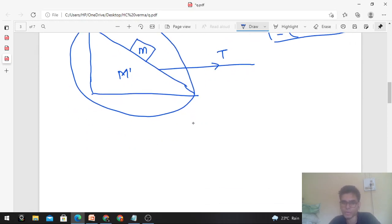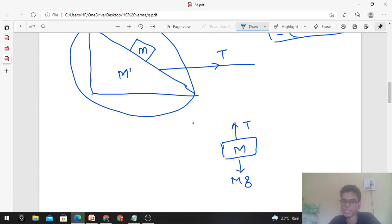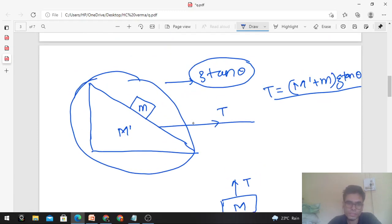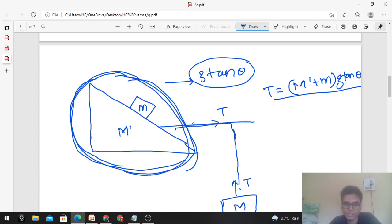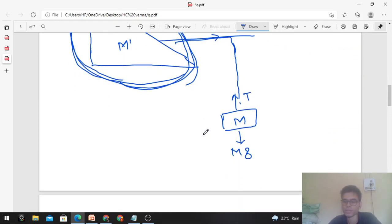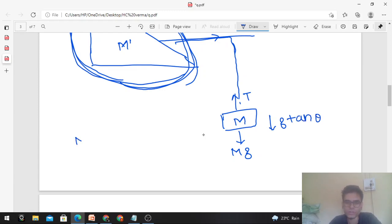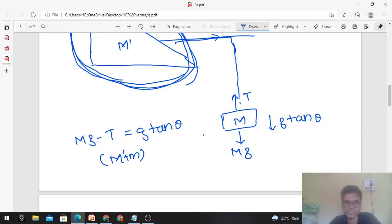Now draw the free body diagram of capital M, the hanging block. It has tension T upward and weight Mg downward. The triangular block and capital M are connected by a single string, so they share the same acceleration g tan theta. Writing Newton's second law for capital M: Mg minus T equals capital M times g tan theta. Substituting tension T equals (M' plus m) times g tan theta.